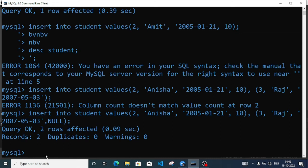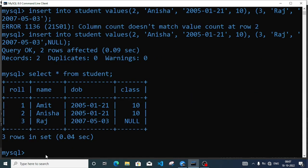Now I am going to get all the information using SELECT * FROM student. So I get three records: Amit, Anisha, Raj. Amit and Anisha have complete information. Raj has only roll number, name, and date of birth available, and class is null because I have not entered anything — when you skip the field it automatically stores as null in the database.